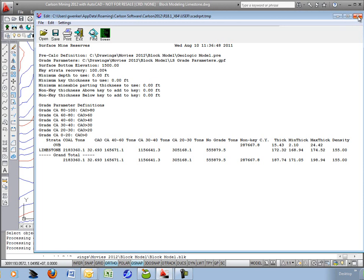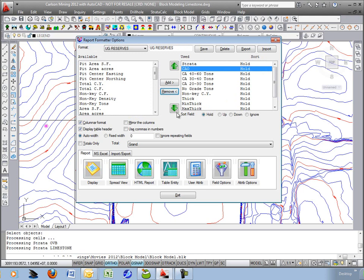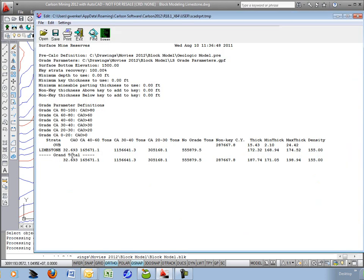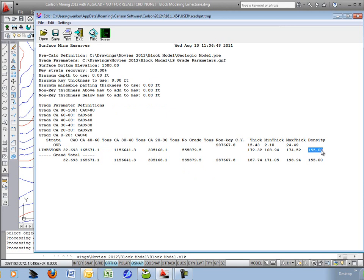So we're looking at, let's take that out, strata and the individual tonnage grades. Save. We have strata overburden and its volume in cubic yards or cubic meters. And then we have the strata called limestone, which is what our block model is made from. Overall, we had a percent calcium, grand total, 32 percent if you were to mix it all together. But we also have the breakdown individual tons using this density of 155. That's pounds per cubic foot or kilograms per cubic meter.